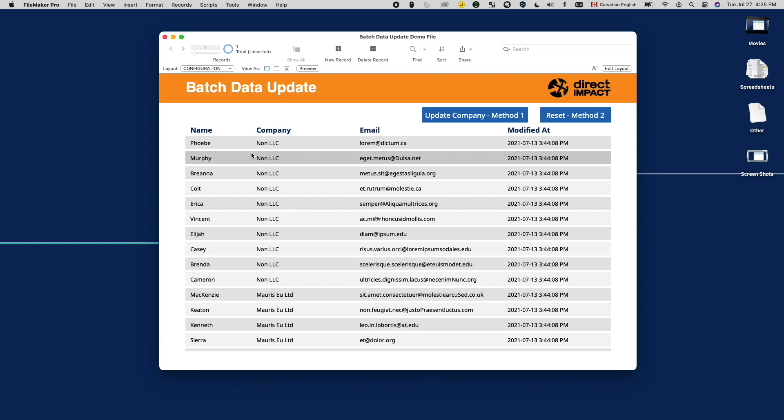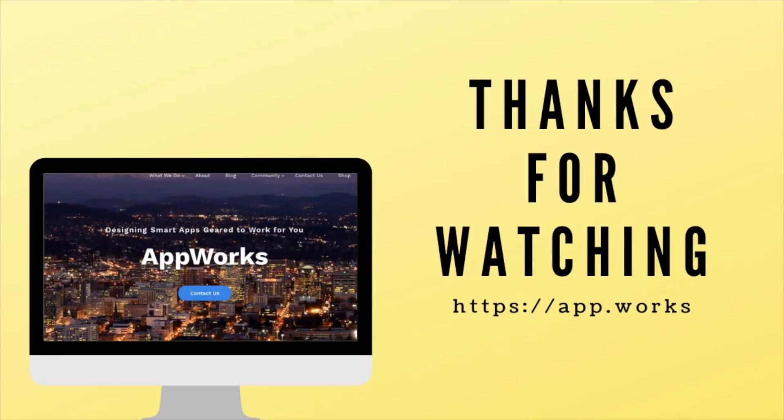That's the end of this video. If you like this video, don't forget to hit the like button and subscribe to the channel. We publish FileMaker videos every week. Thanks for watching. I'll see you next time.